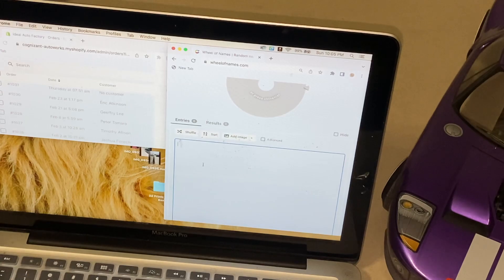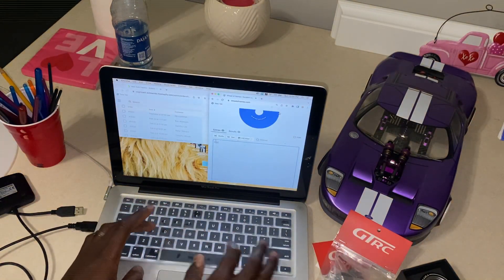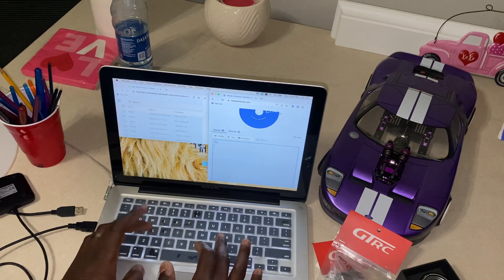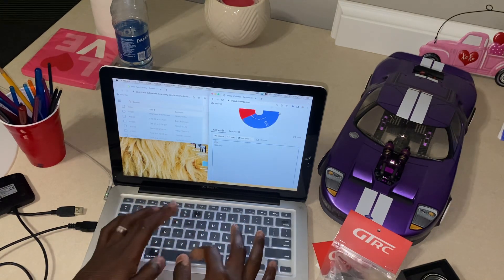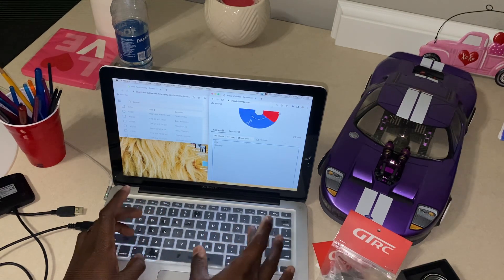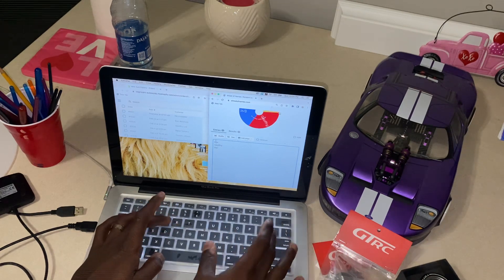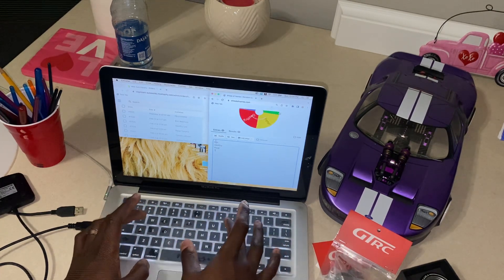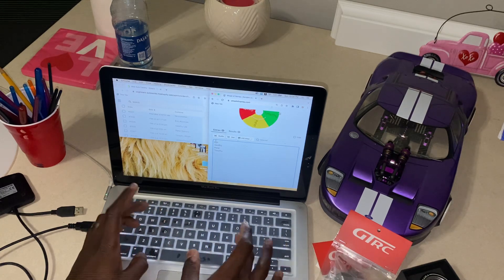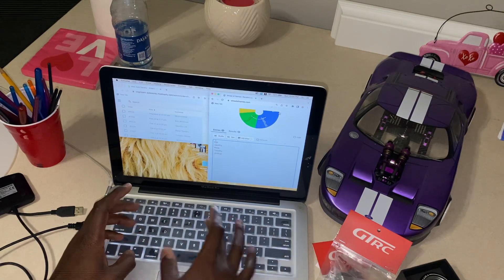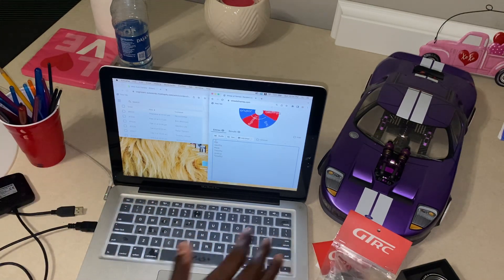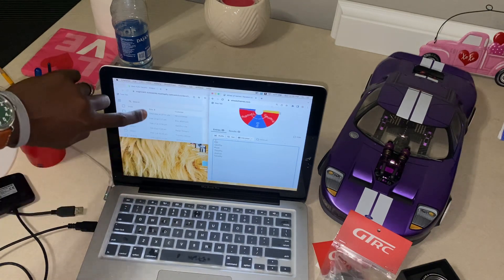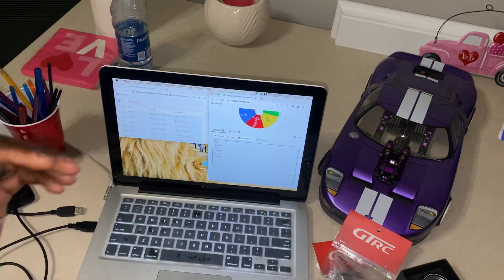So let's go ahead and write these names in and get this giveaway going. So we have Eric, then we have Geoffrey—I hope I'm saying your name right, not many Geoffreys where I'm from. Then we have Peter, spell your name right. Next we have Timothy and we're going to give him a second entry after Joshua. So Timothy. And as you can see these are all the dates that people purchased.